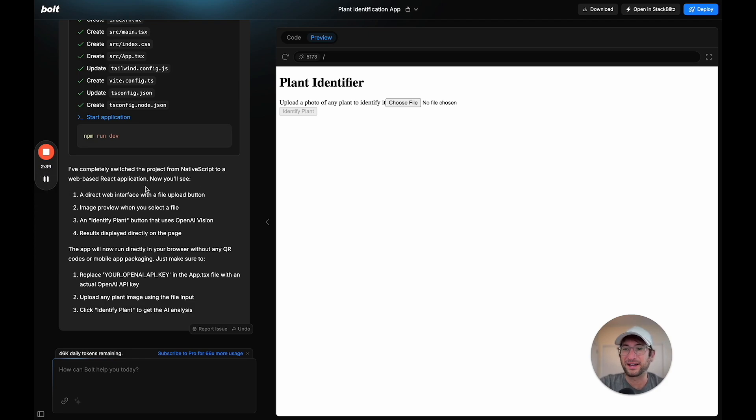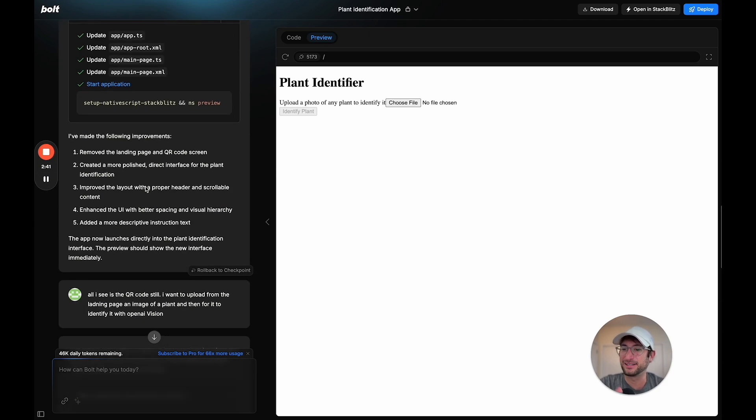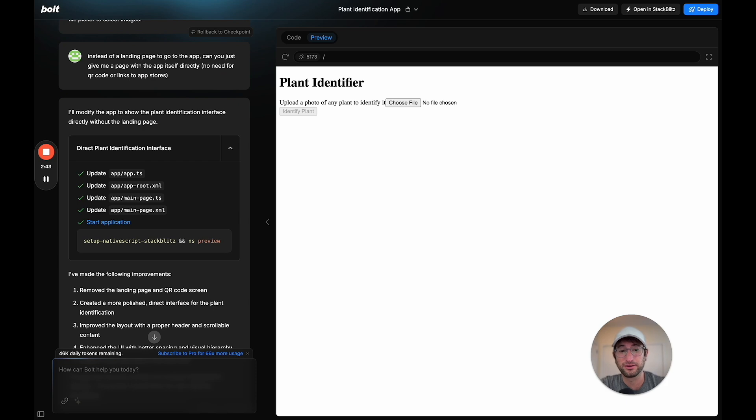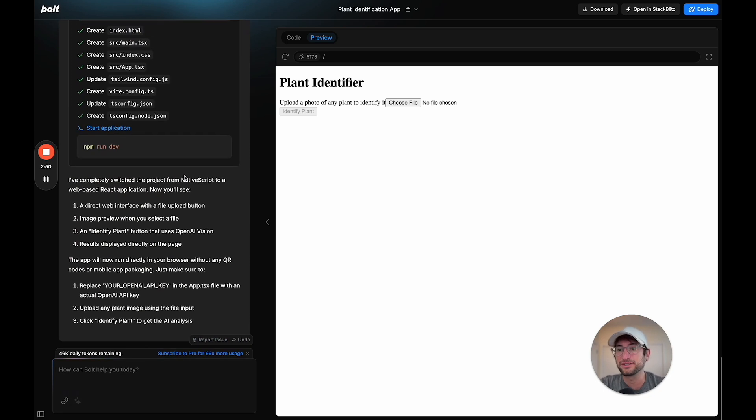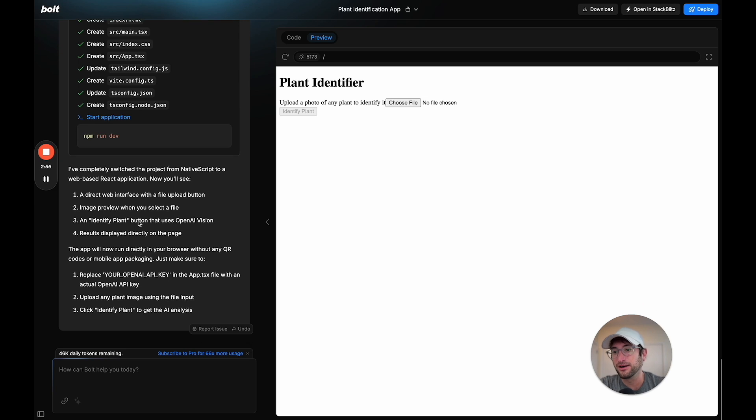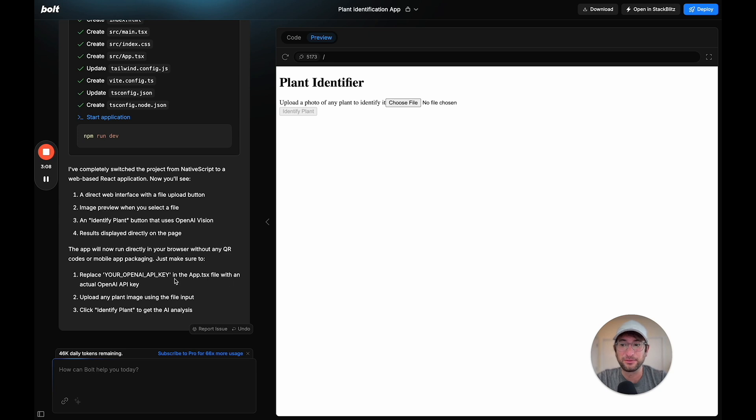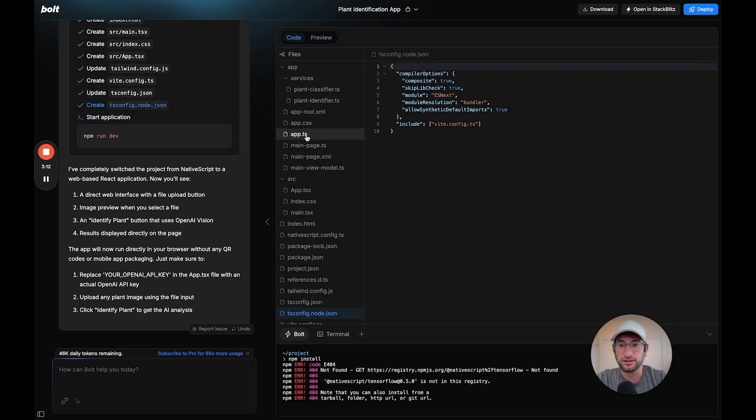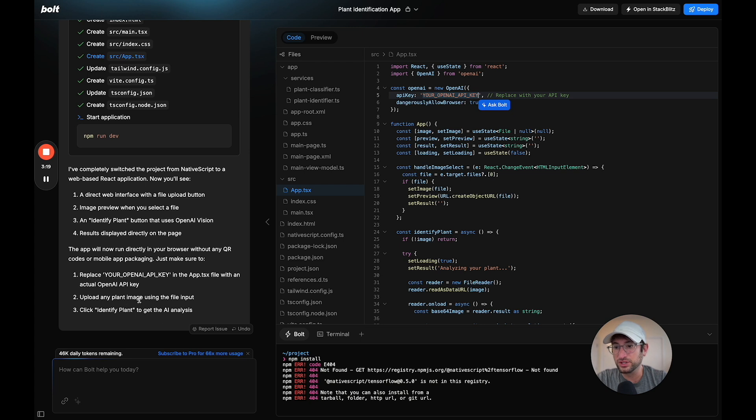After some back and forth, where I had to keep telling it that I'm seeing the QR code on the page and I just want an interface to upload an image and identify the plant, it made some changes. Now it's switched it from a native script to a web-based React application. Now I should be able to upload an image of a plant and get it to identify. It's saying I need to replace the OpenAI key in the app.tsx file with an actual OpenAI API key.